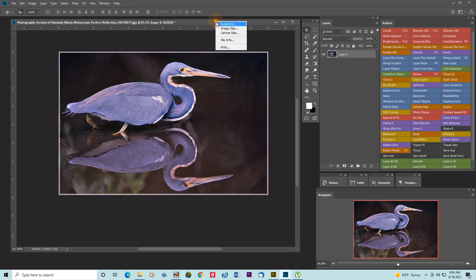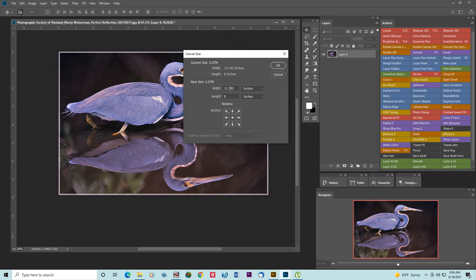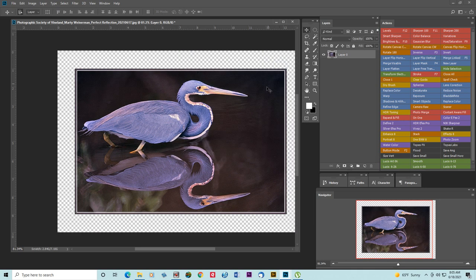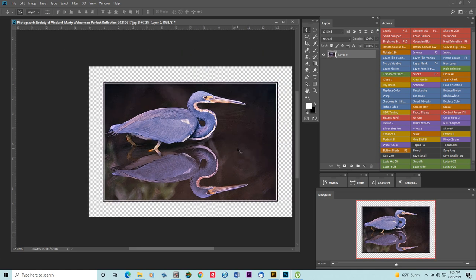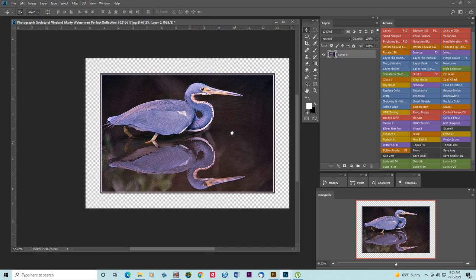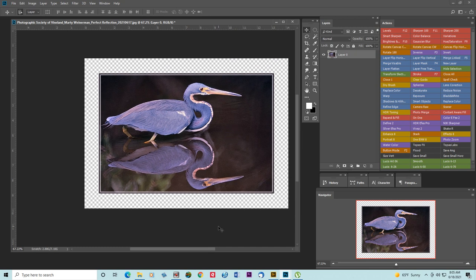So what we want to do now is increase the canvas size by 2 inches all the way around. So we'll make this 8, make this 10, and we'll make this 4. Say OK. So now we have some blank areas around the image.